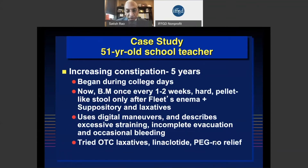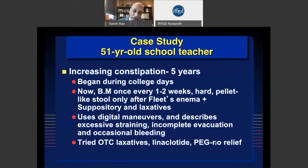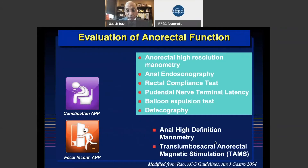A 51-year-old schoolteacher came to see me with a five-year history of constipation that began during college. Bowels now move once every one to two weeks — severe constipation, hard pellet-like stools, only after Fleet enema, suppository, and laxatives. She uses digital maneuvers and describes excessive straining, feeling of incomplete evacuation, and occasional bleeding. She tried a number of over-the-counter and prescription laxatives including linaclotide and Miralax, and none of them gave relief. This is a very classical presentation of dyssynergic defecation.